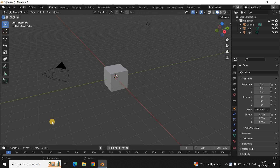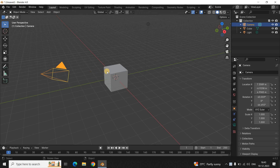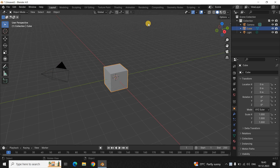To demonstrate this, I've already opened up the Blender software. This is the default interface which you're going to see when you open up Blender. There are three objects which are already present on the screen by default when you start Blender: there is a camera, there is a cube, and there is a light.